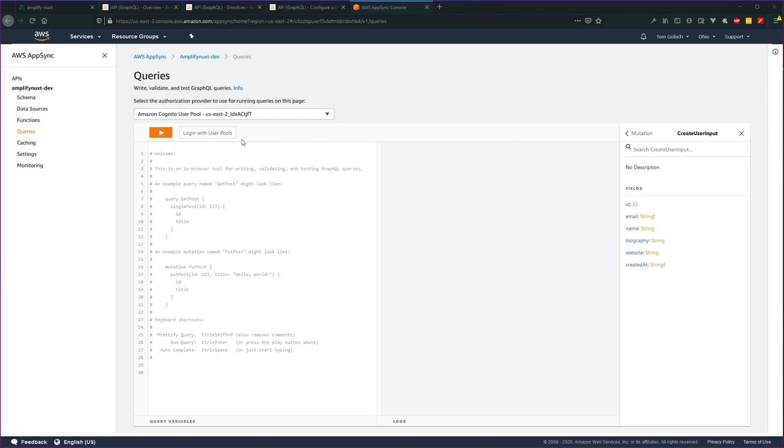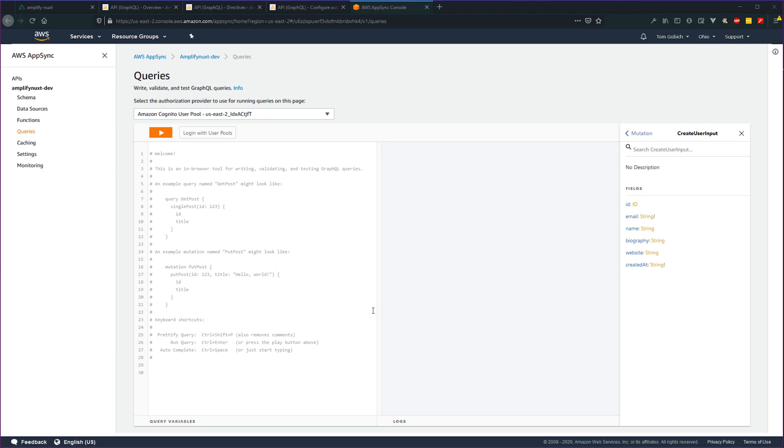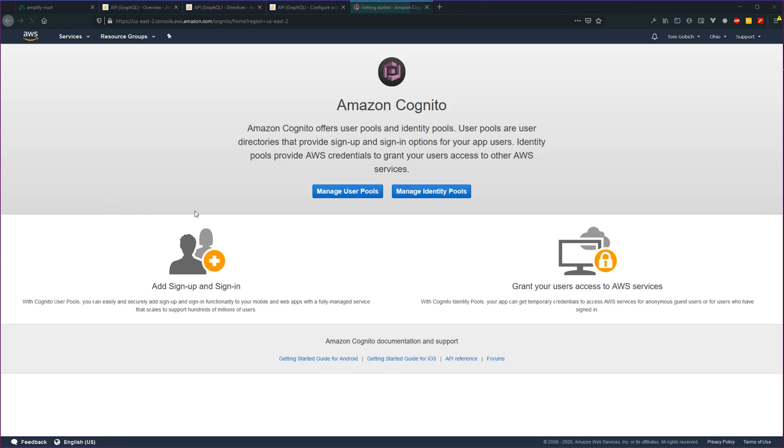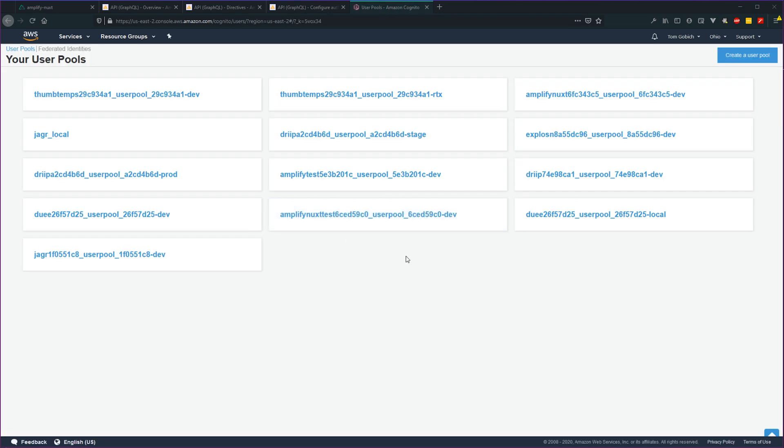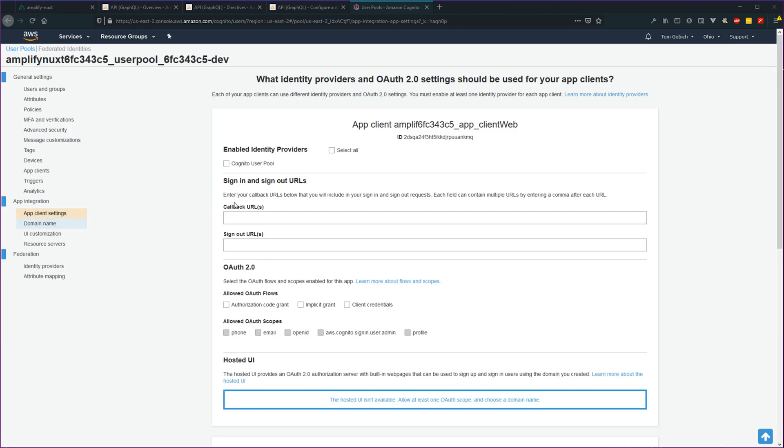If they're authenticated, you can log in using this login with user pools, pass in the client ID for your user pool, provide the user's username, give their password, hit login, and then you can run the queries as that user. Lastly, I'll show you where to find that user pool key. If we go back to our AWS management console homepage, go into Cognito, go into user pools, find your project AmplifyNext, go down to app client settings, your ID will be right here. You can copy and paste that and provide that to log in as a user within your application.